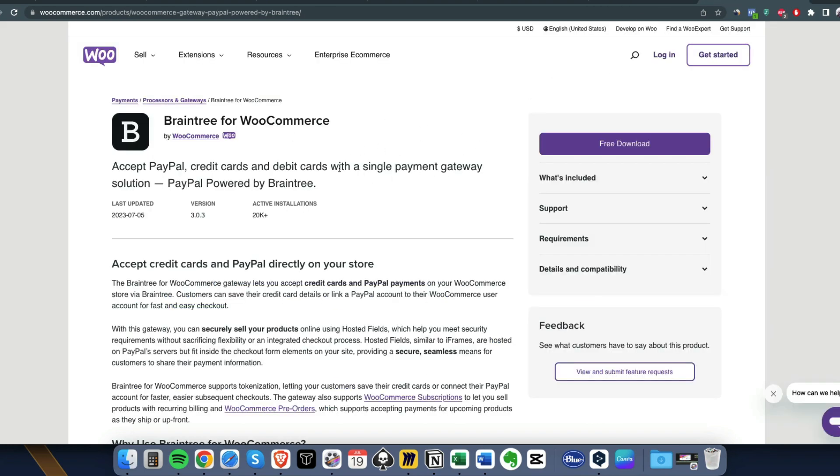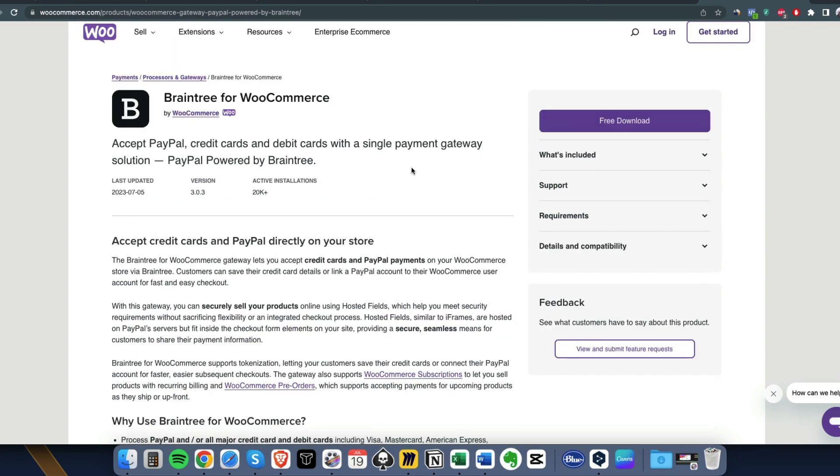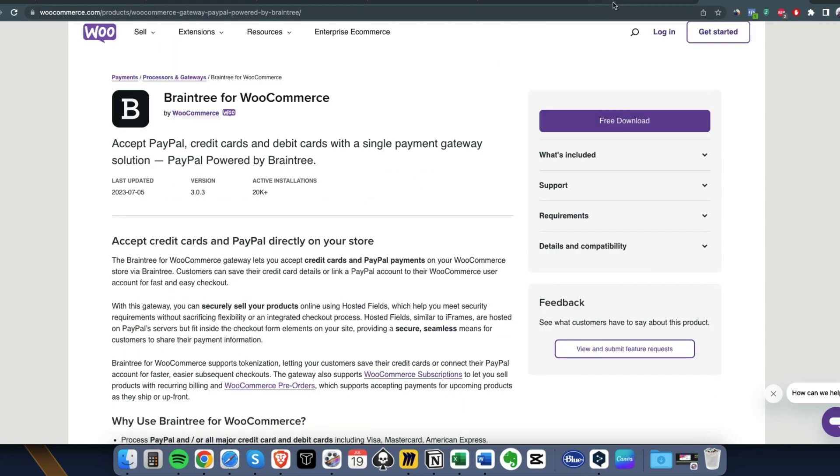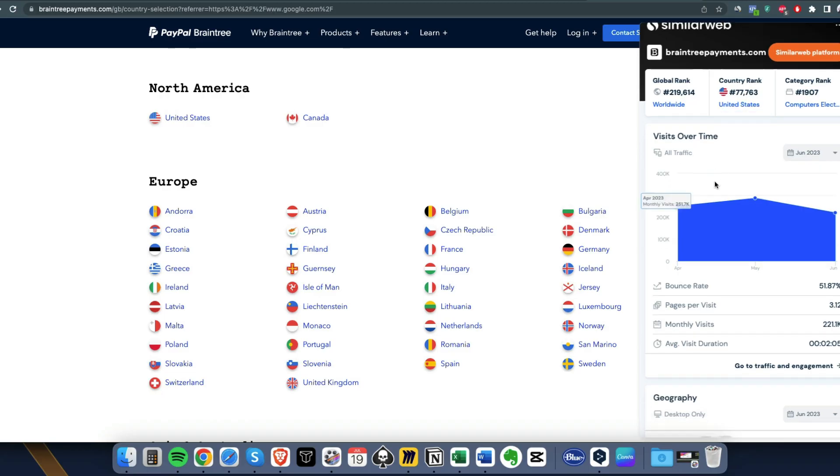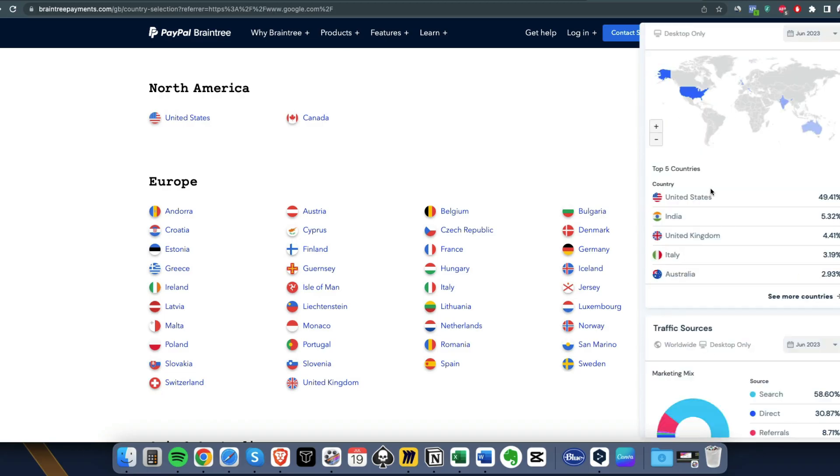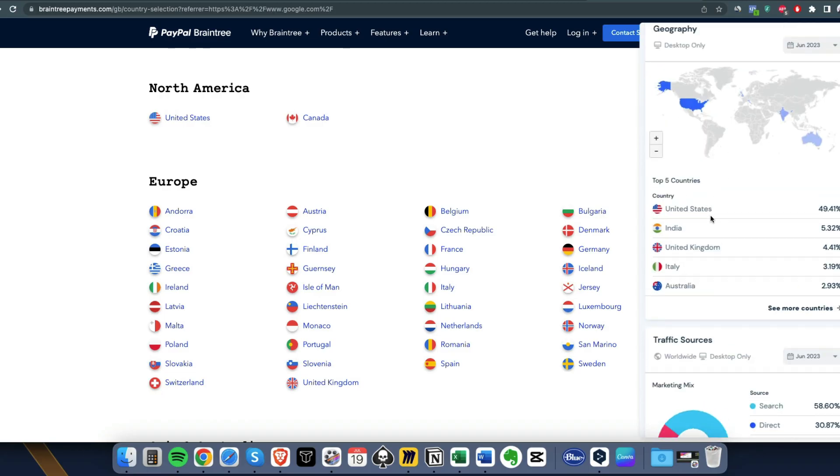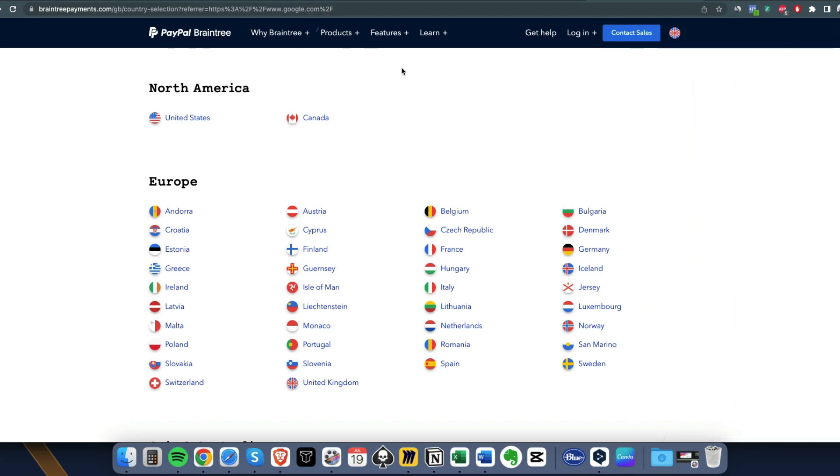It is available in the United States, in Canada - comment 'Canada' if you want me to cover this one - and also in the United Kingdom. So you can get access to it using and leveraging your company. The good thing with Braintree is that it has a lot of integration.